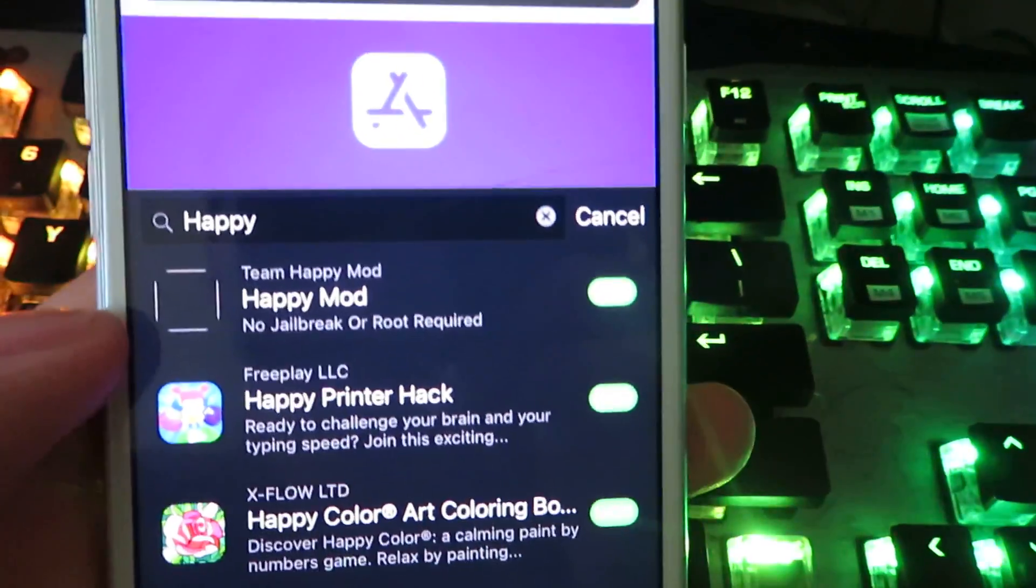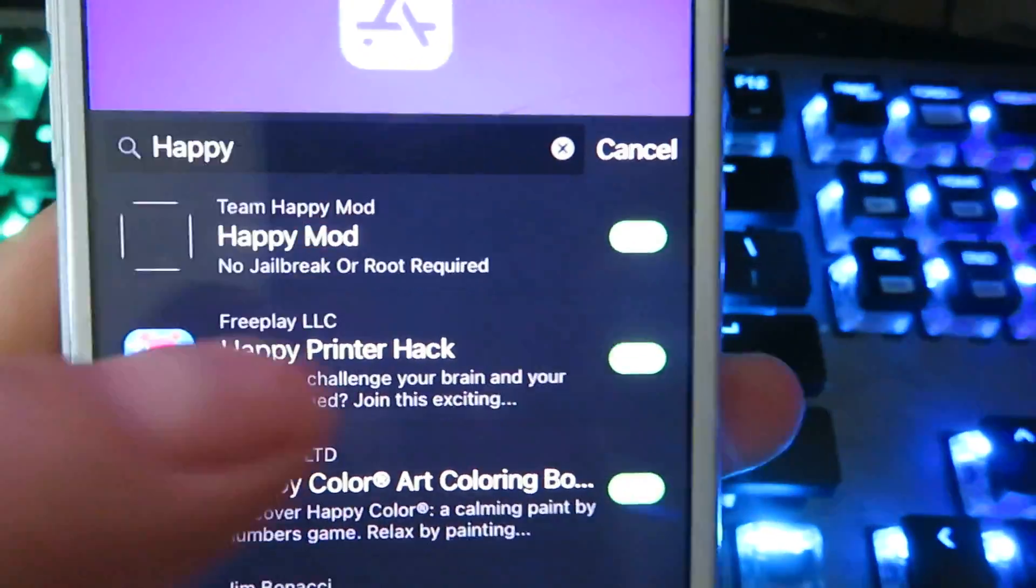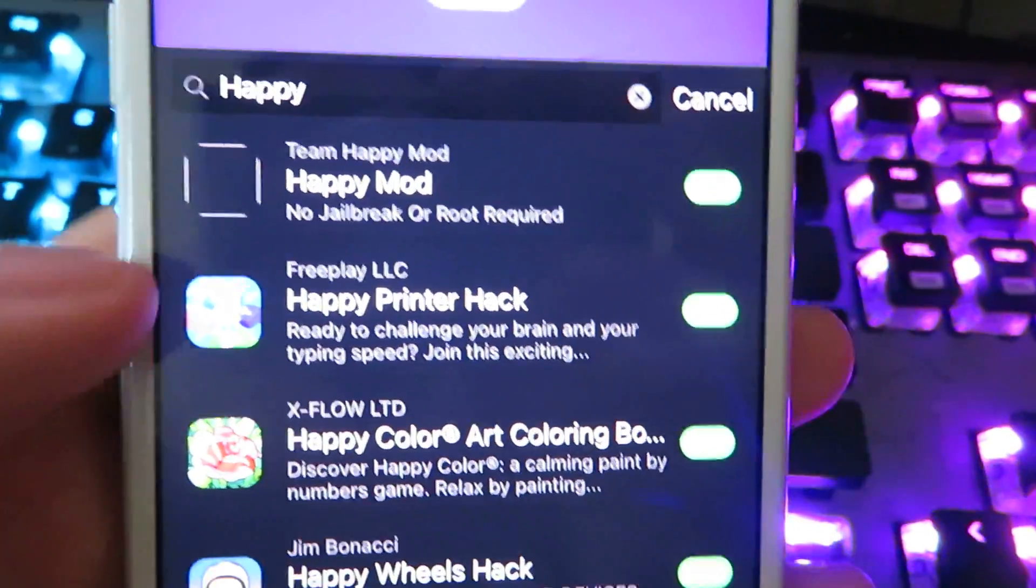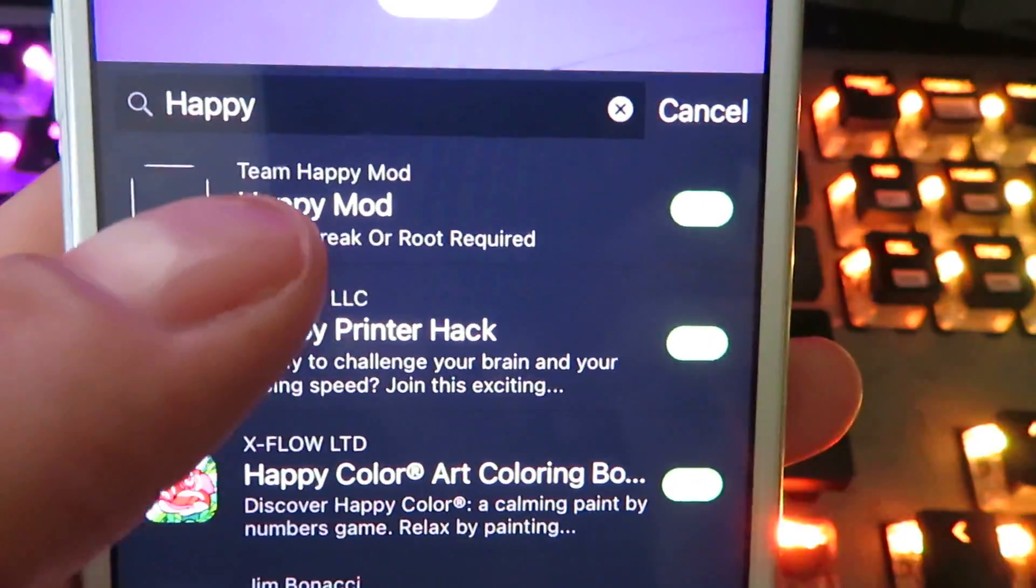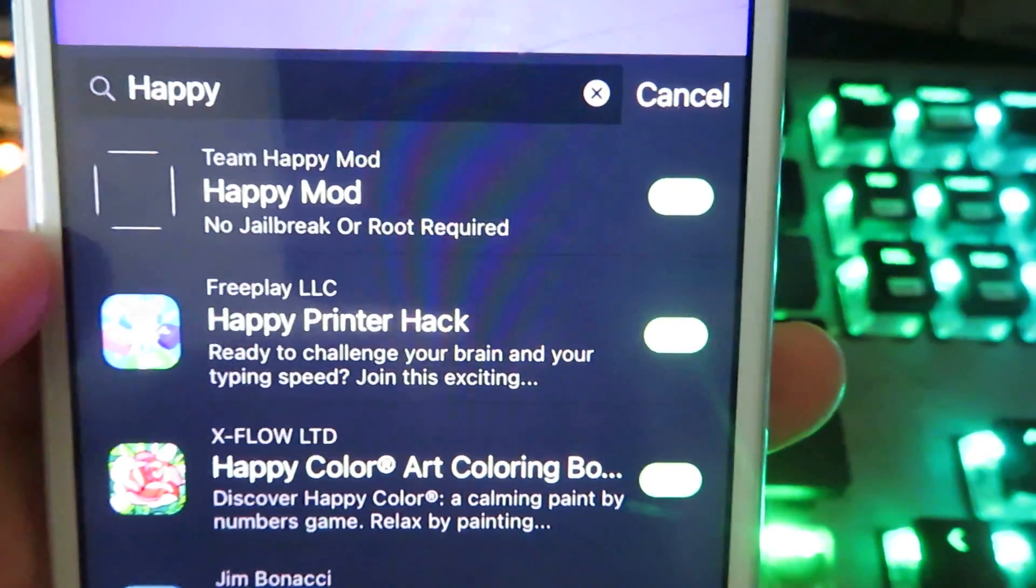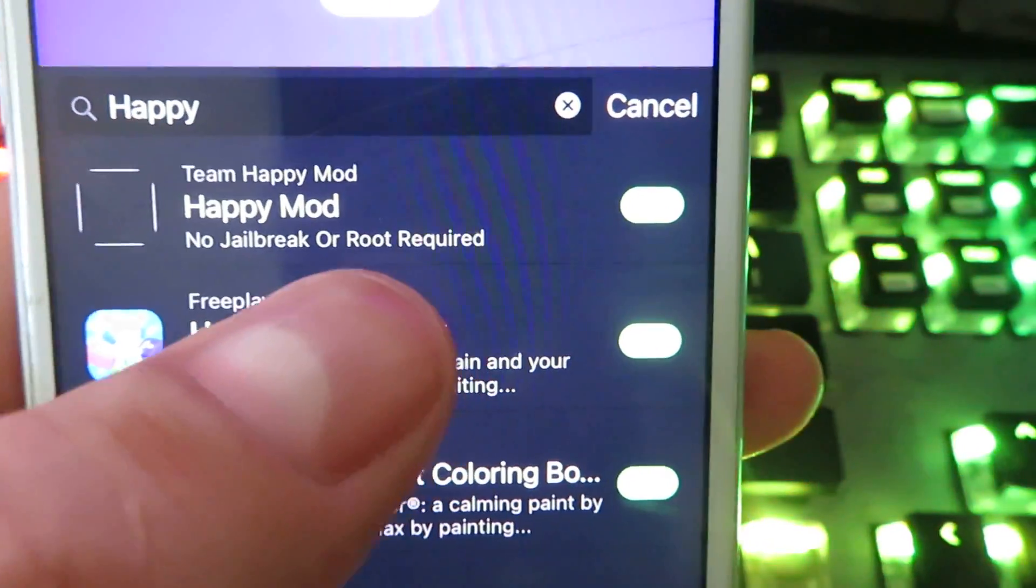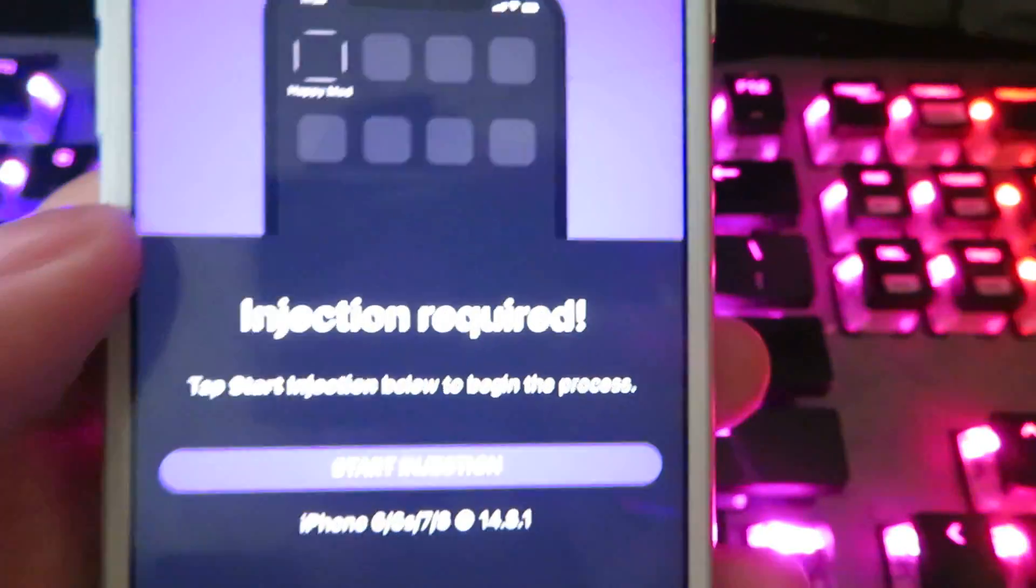And it should pop up. There it is right there. It looks like the icon is glitching out right now, but here it is. Team Happy Mod. Happy Mod. No jailbreak or root required. Go ahead and click on it.